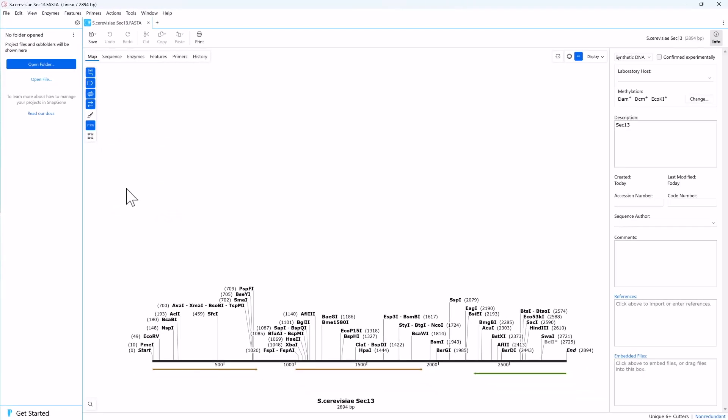SnapGene displays any predicted open reading frames as arrows in map view. Orientation is marked by color, with forward open reading frames in orange and the reverse in green.